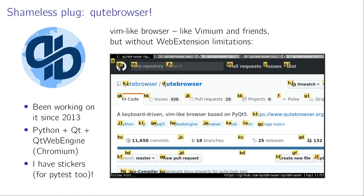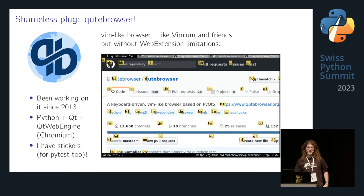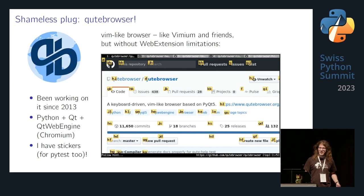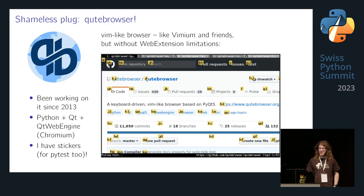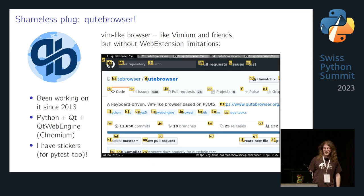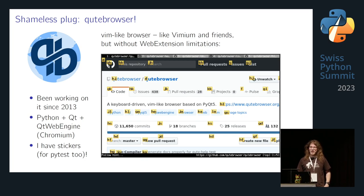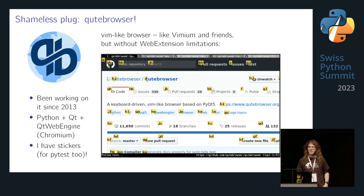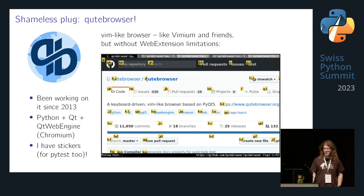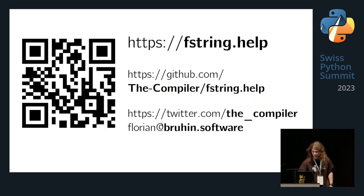I want to close with a lightning talk embedded into my lightning talk. I'm the maintainer of qutebrowser, which is a Vim-like browser — something like Vimium, but without the limitations of web extensions. I've been working on it for almost 10 years. It's based on Python and Qt WebEngine, which is based on Chromium. I also have stickers for qutebrowser as well as for pytest — just tell me if you want some. That's all I have. fstring.help is the website.